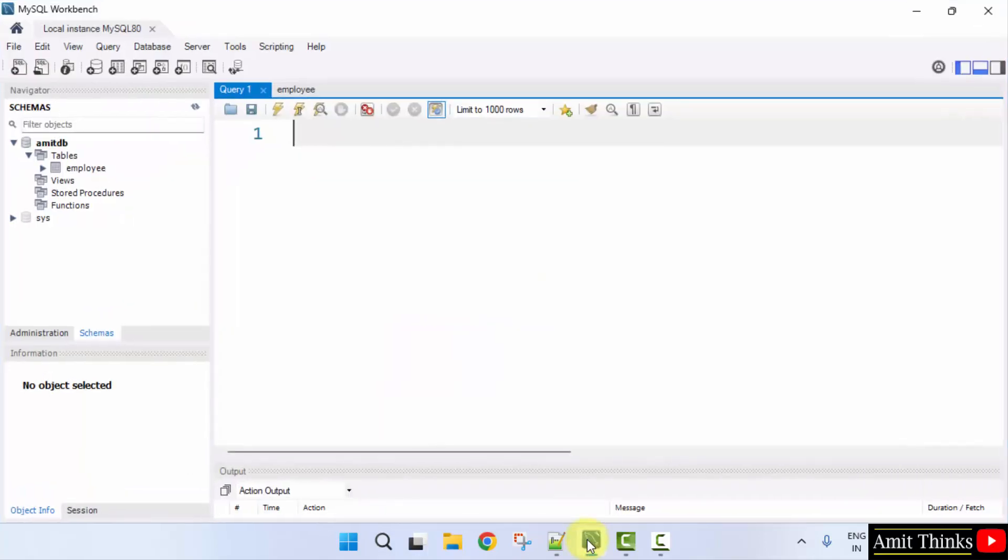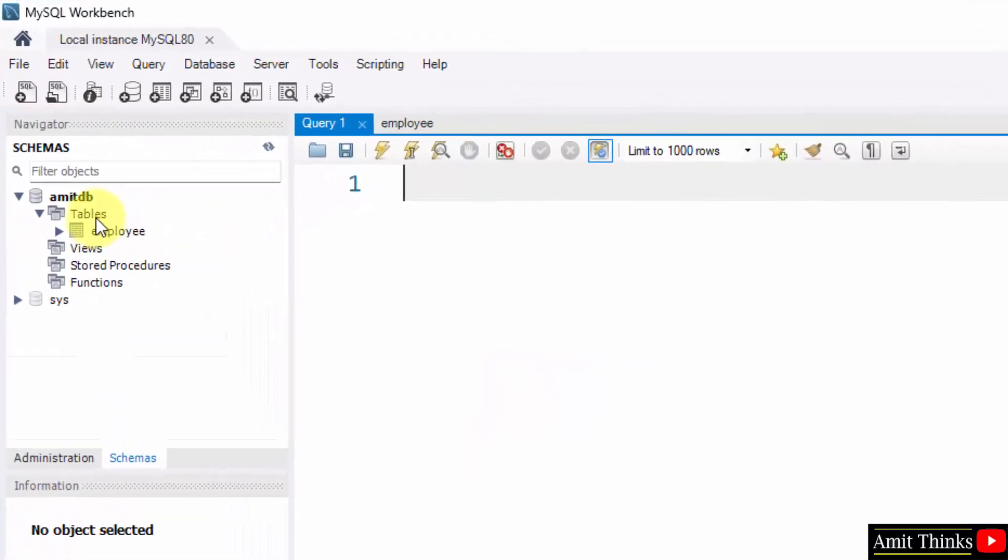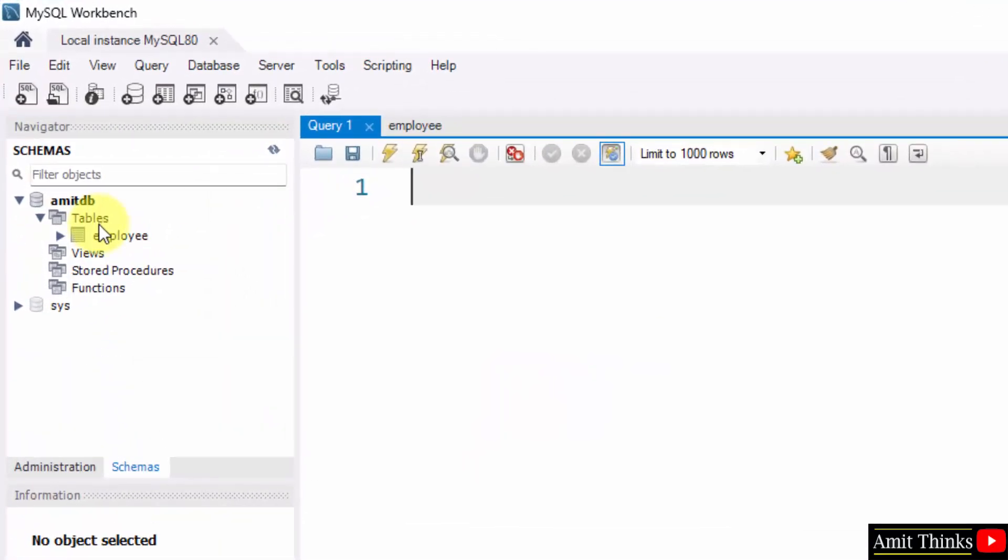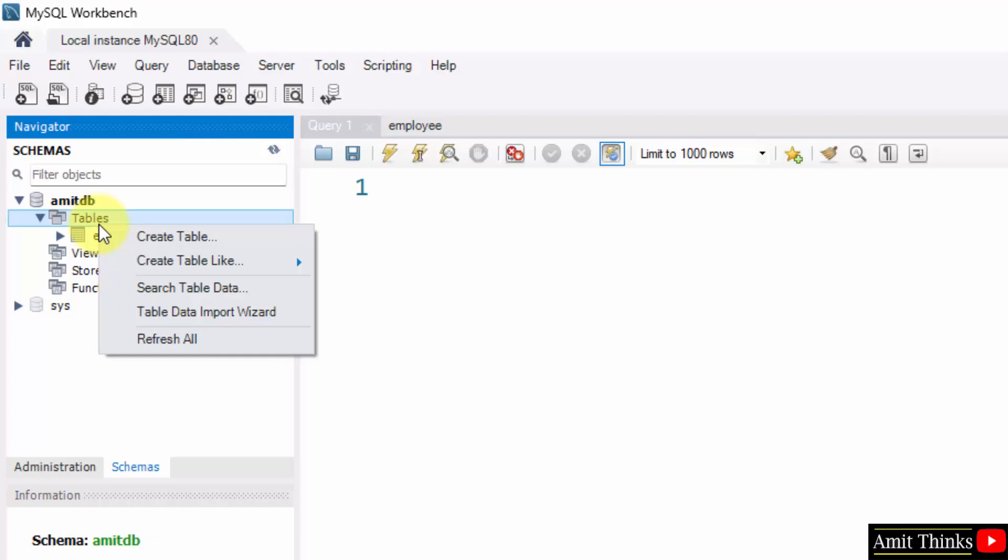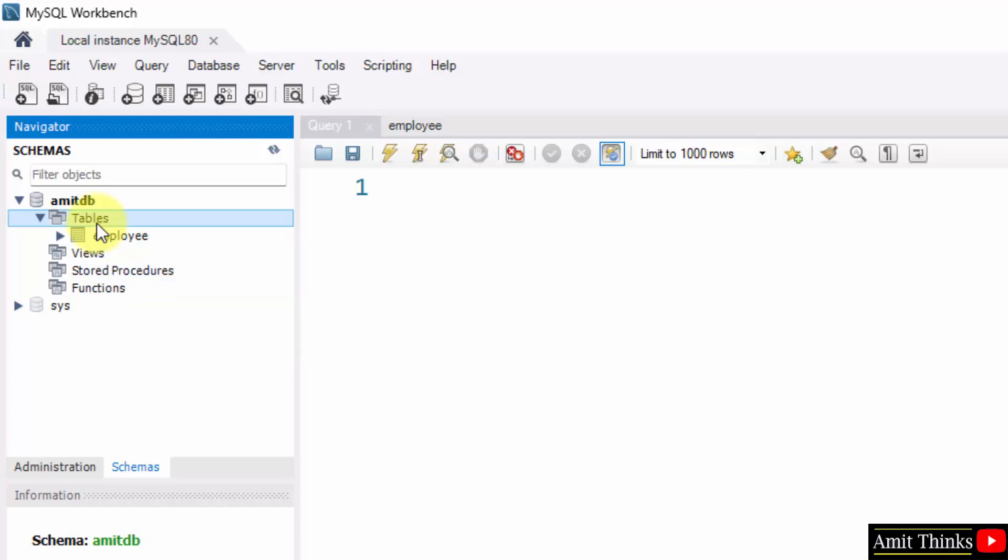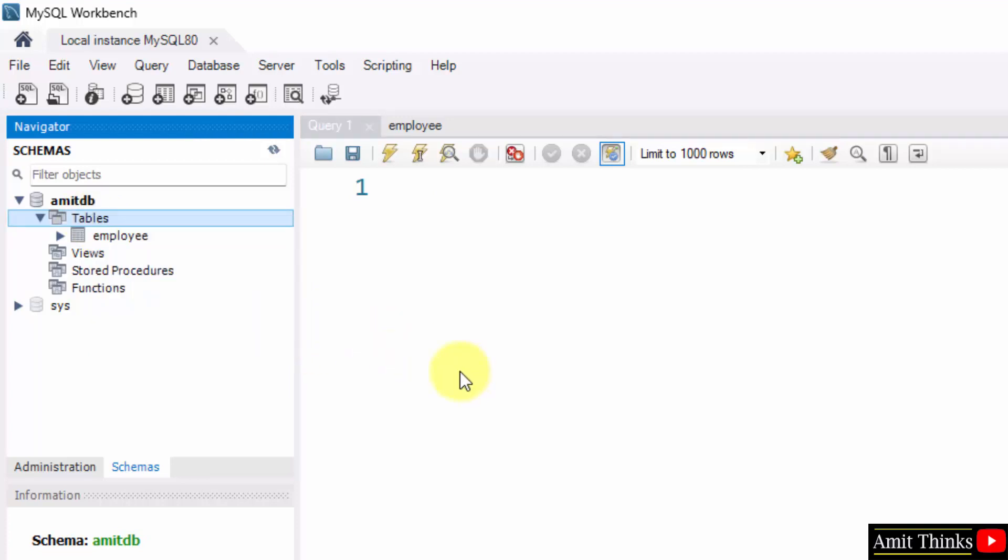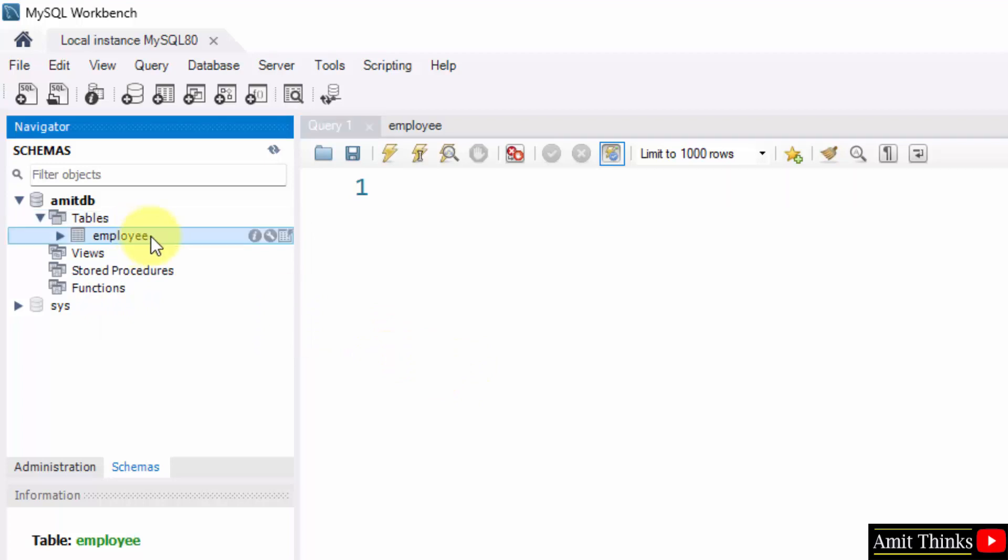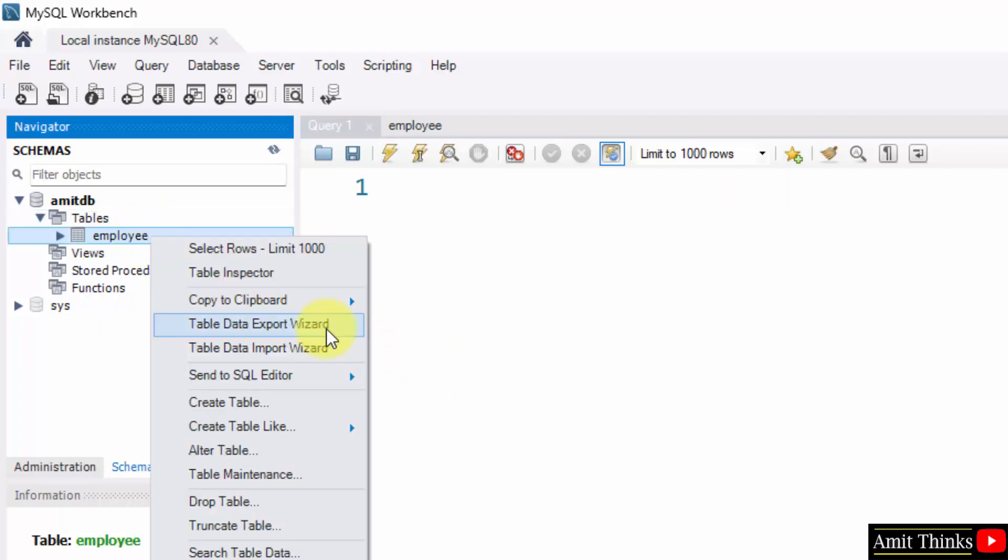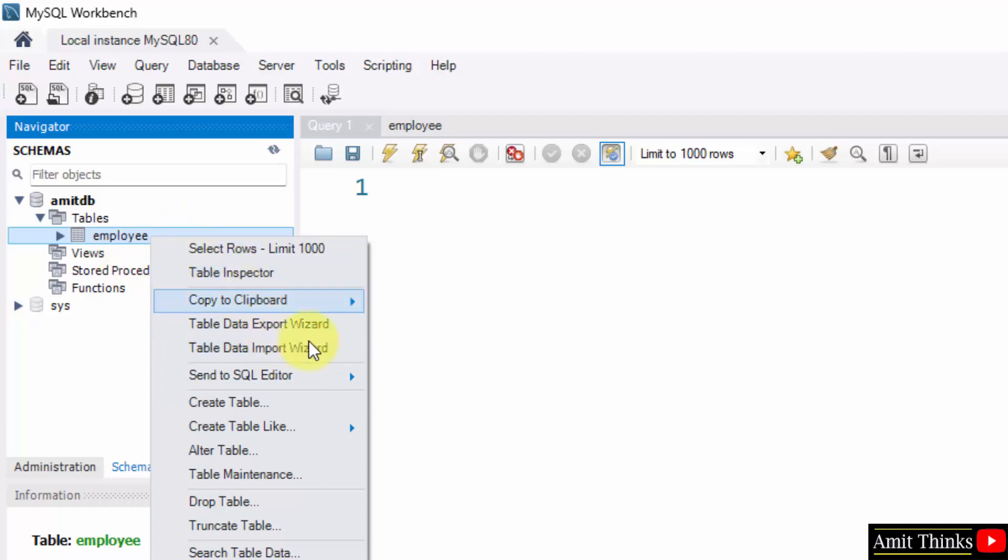So for that, I'll just right-click on tables and table data import wizard. I'll click on it, but if you want to import the record in the current table only, you can right-click and do this here. I'll do this and show all other things.